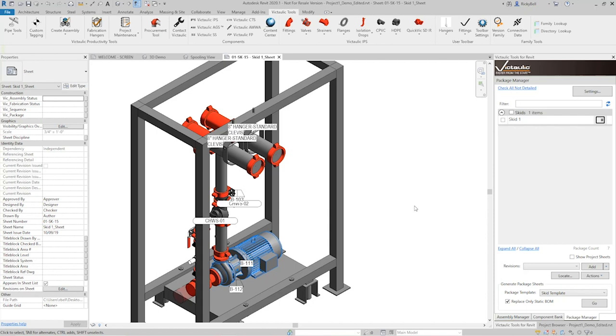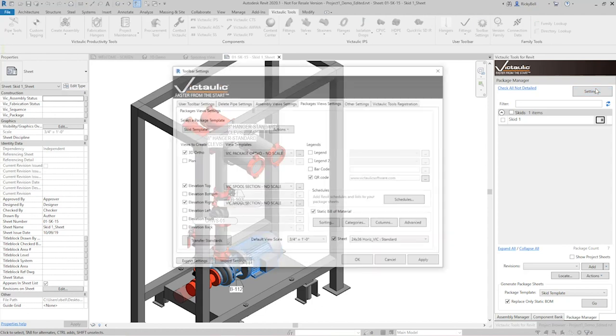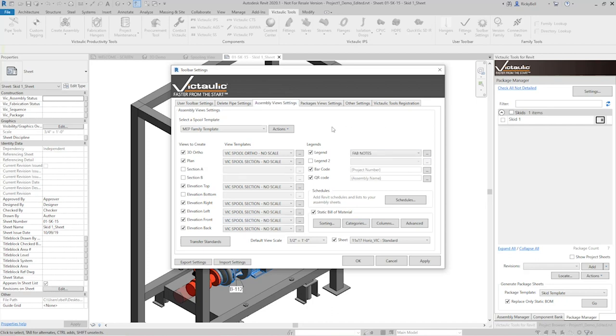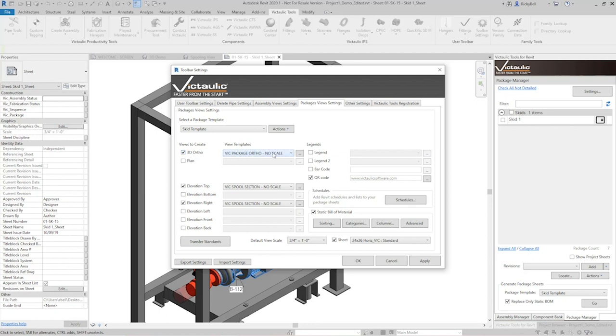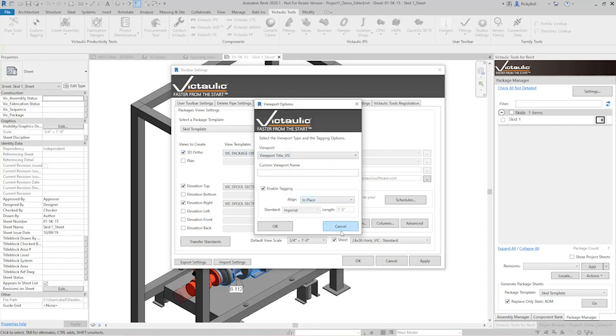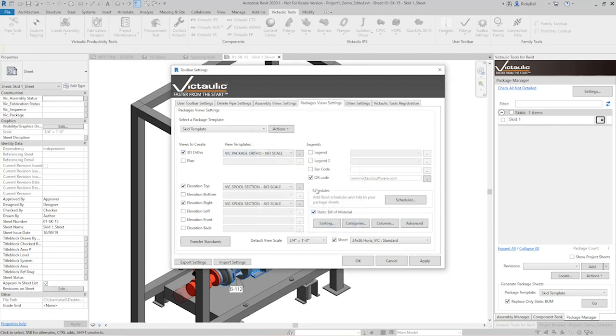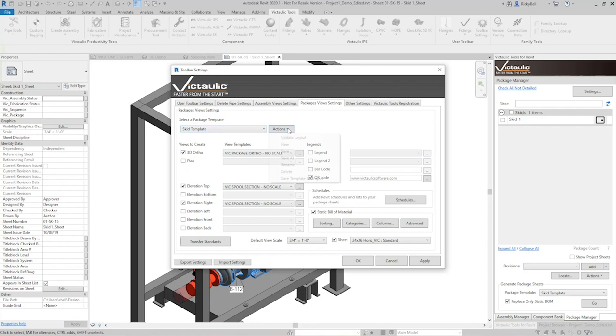Let's take a look at the settings. This screen here should look familiar to anybody who's been using Victolic tools to do fabrication spooling. Package view settings is going to be just like assembly view settings. A couple minor changes, but the same idea. You tell it that I would like a 3D ortho. You give it a view template. There's some additional settings within here. You tell it which views you'd like to be placed on the sheet. QR code, static bill of material, default scale, and the sheet that you'd like to put it on. All of the features that were in the assembly manager for saving, recalling, and modifying templates are going to be here as well. What we're really trying to do here is play on a familiar workflow.